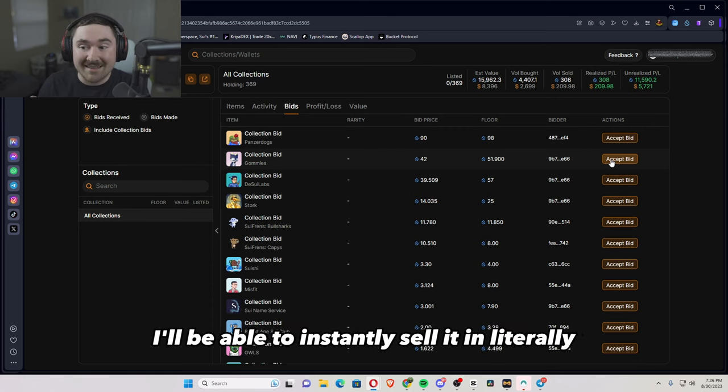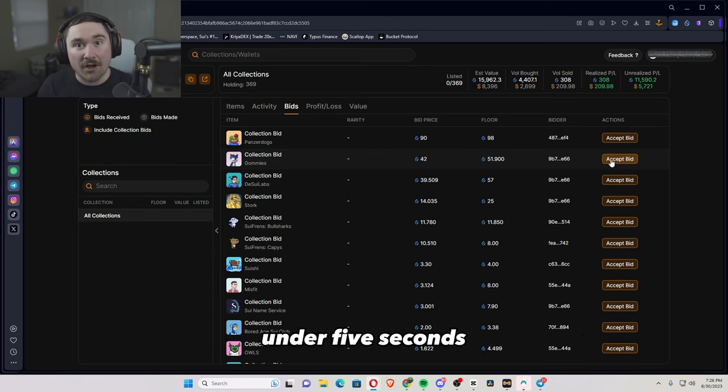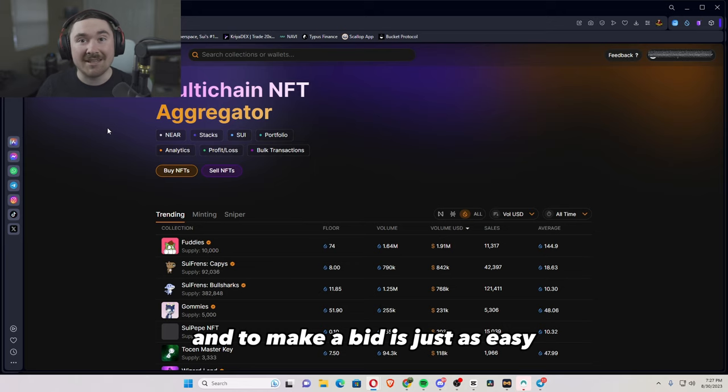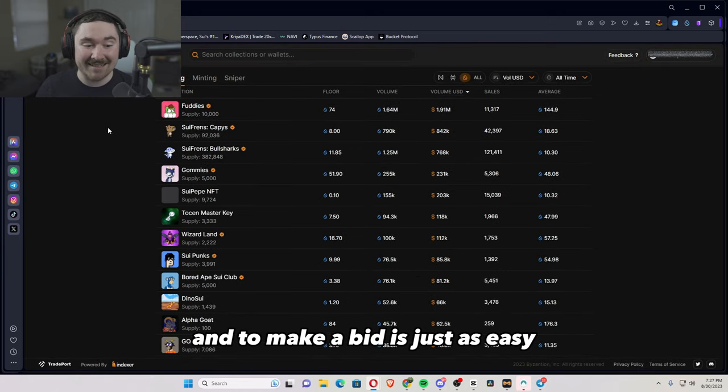So if I wanted to sell one of my Gomis, I'll be able to instantly sell it in literally under five seconds.